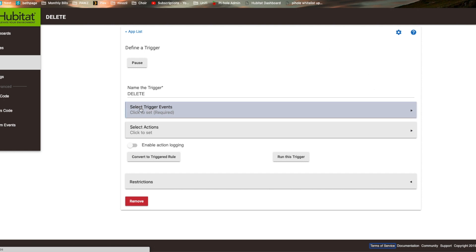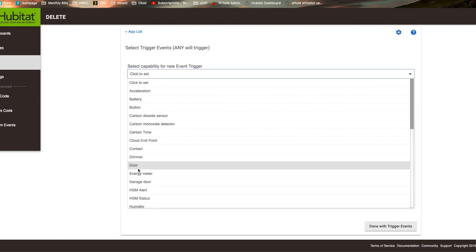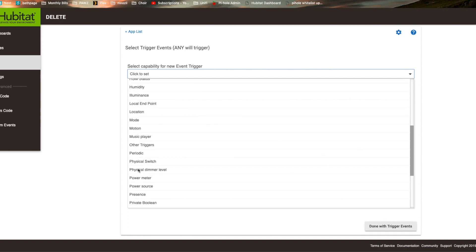We're going to select trigger events. In this case, we're going to do the same rule that we created before in one of my previous videos. We're going to turn the heater on at a certain time.